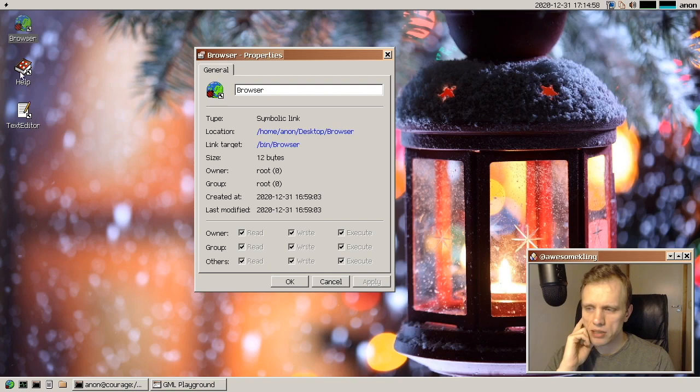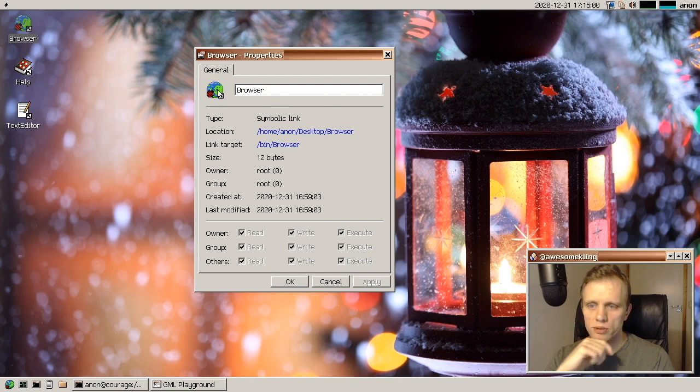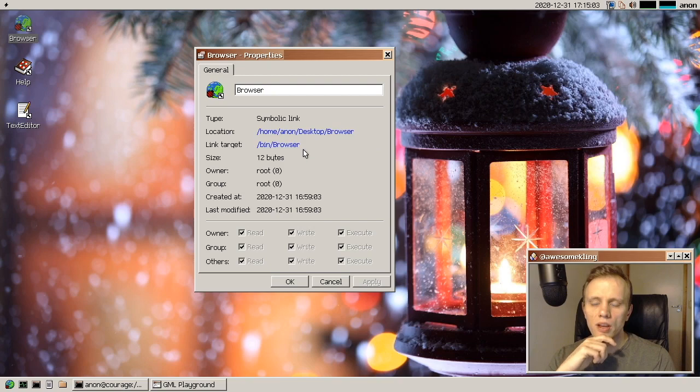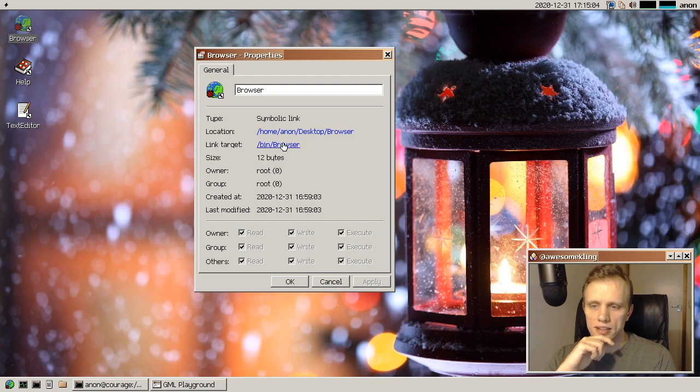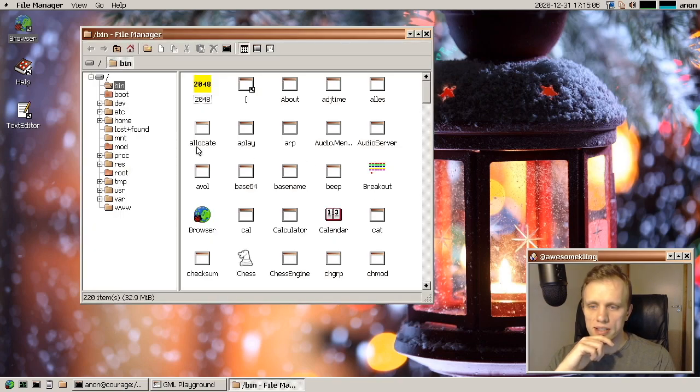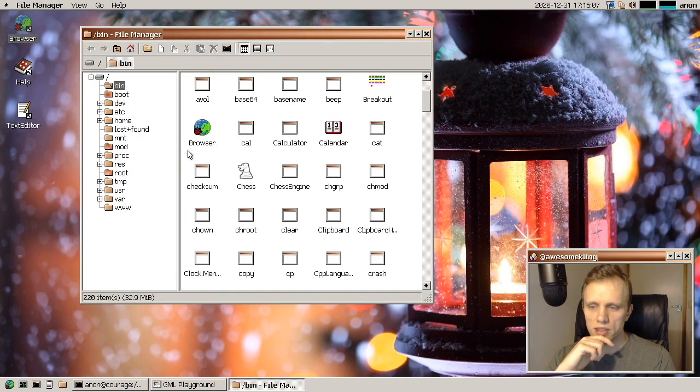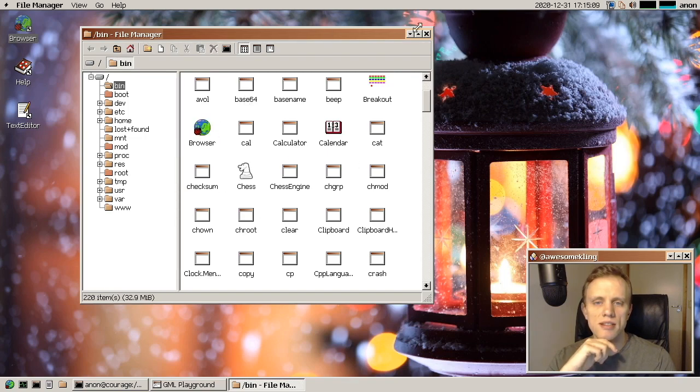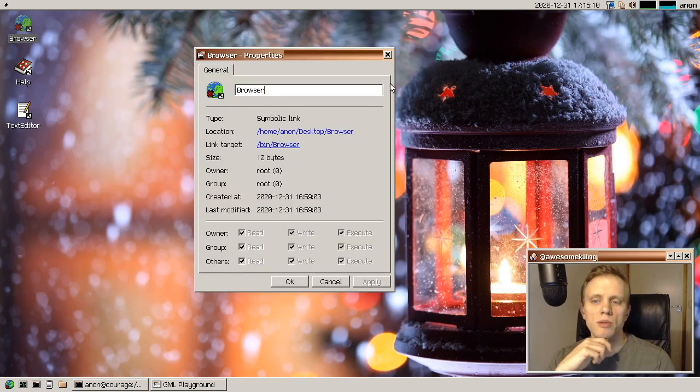So basically, because this is a symlink to the browser app, you can see here, where does this point to. And if you click on it, it takes you there so you can see the target executable.